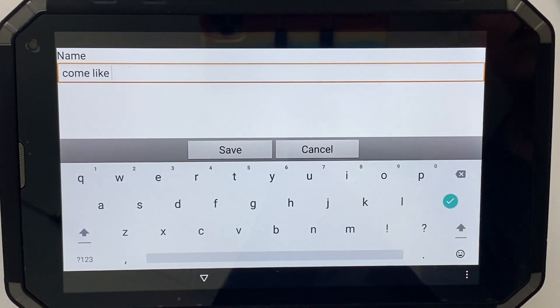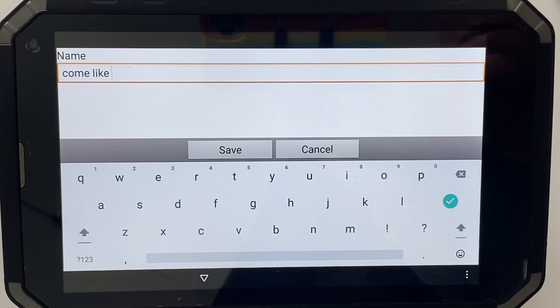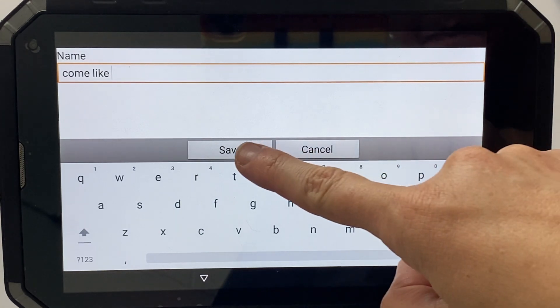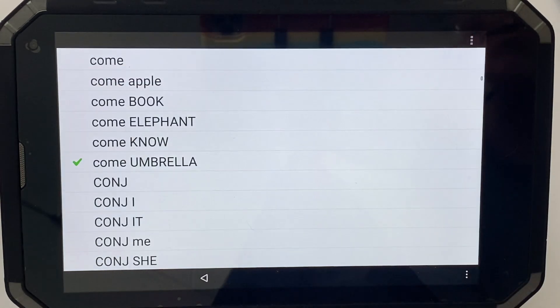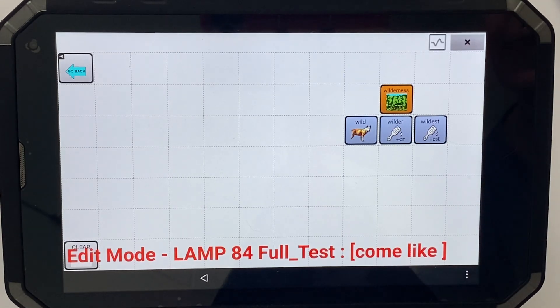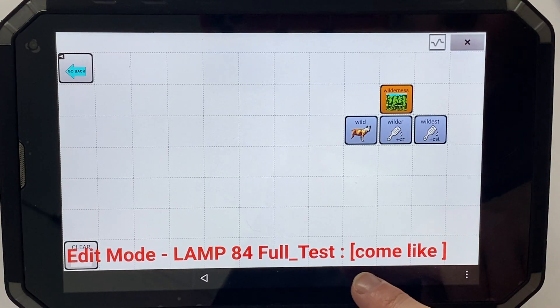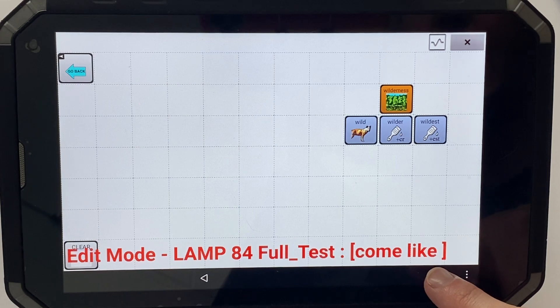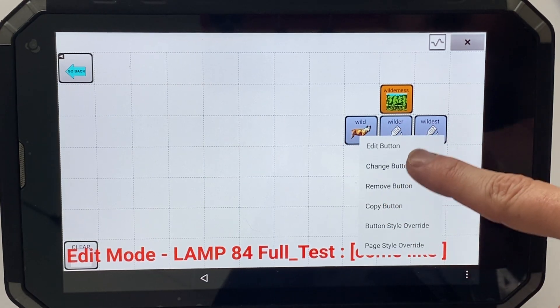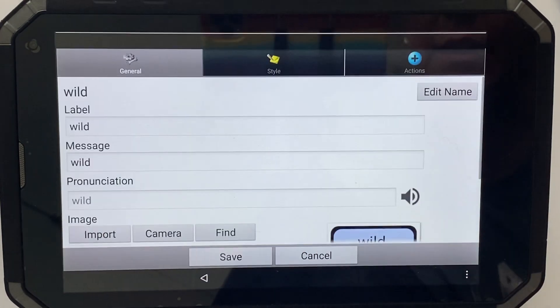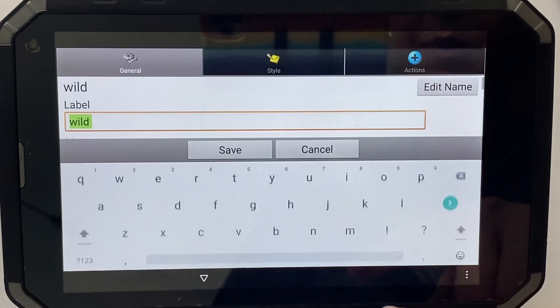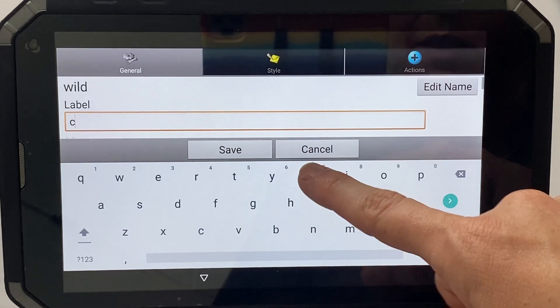If that name is a bit tricky for you, you can just call it 'cute' — that would be the name of that page. Hit save, and it will automatically open that page so I can go in and edit my buttons.